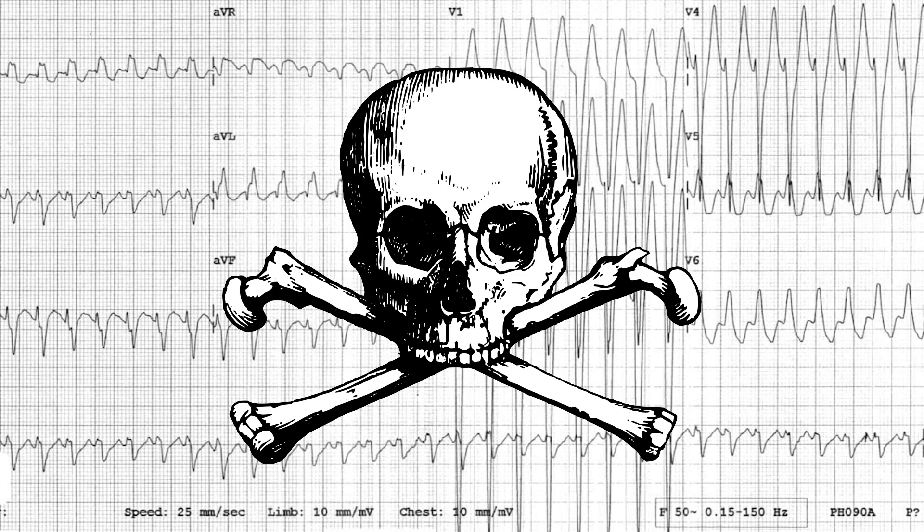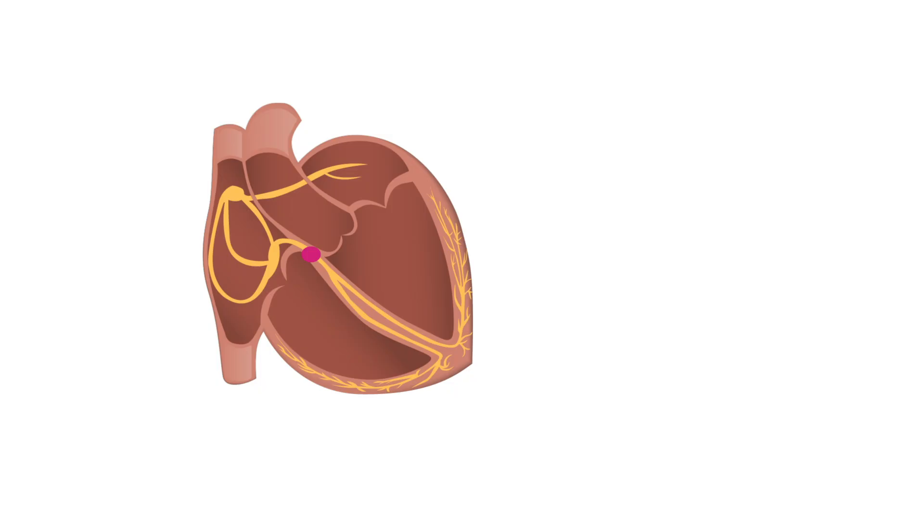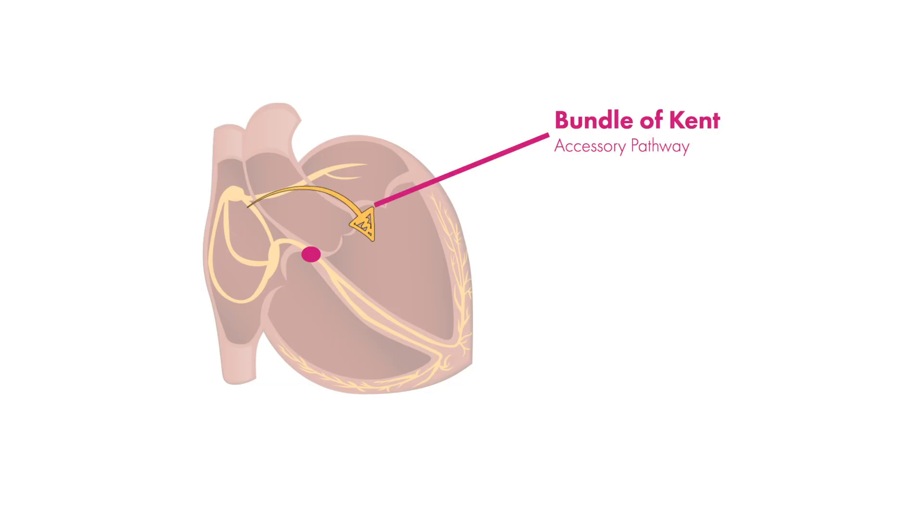First, let's talk about why this arrhythmia happens. The classic example is a patient with an accessory pathway referred to as the bundle of Kent.